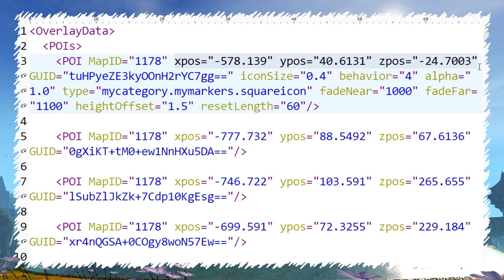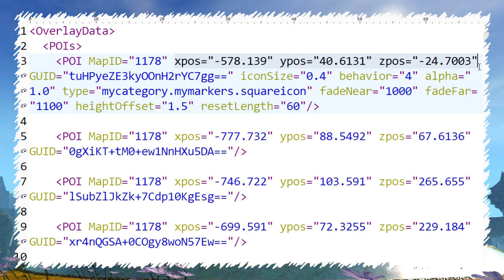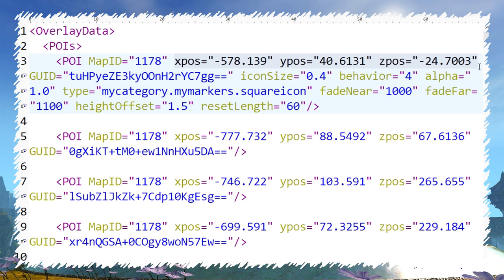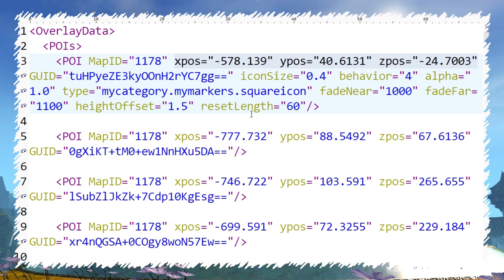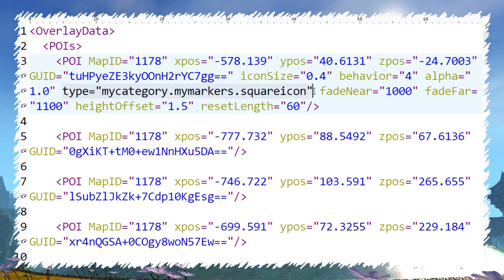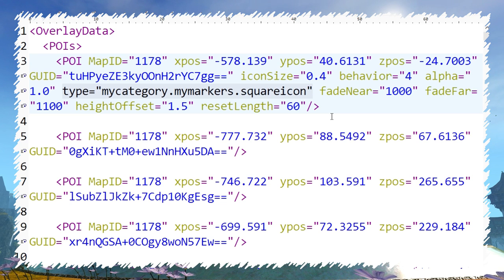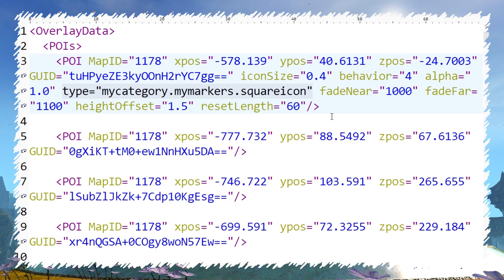Variables YPos, XPos and ZPos represent marker coordinates in the game. Changing those can be handy if you want to put a marker on a place where you can't go. Type determines what marker from the menu is used in format category.subcategory.marker itself.